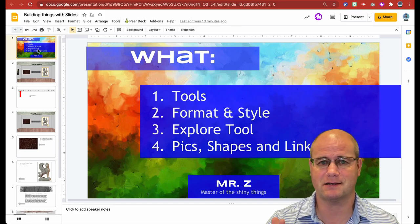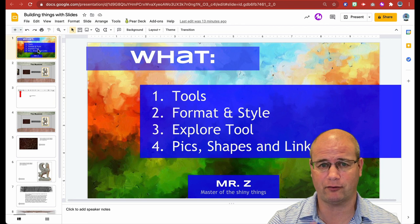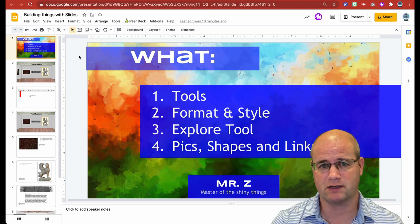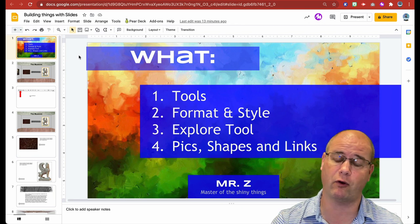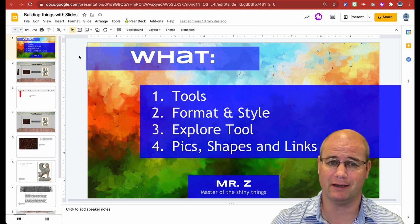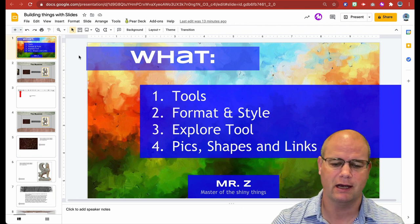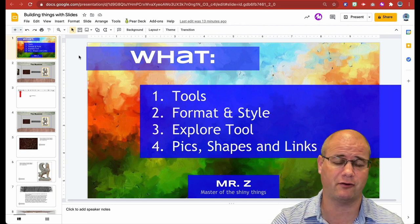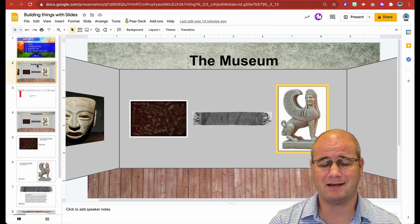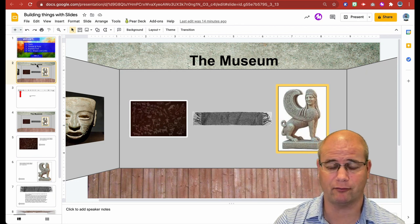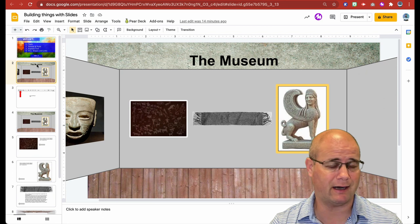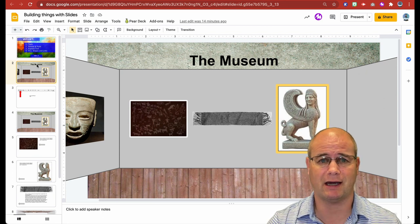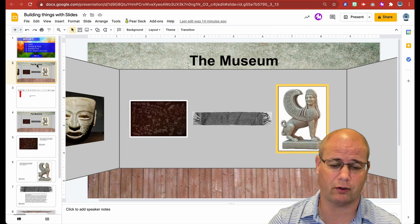All right, here we go. What I would typically go through with students is what they're going to do first of all. We're going to use some specific tools — the format and style, the Explorer tool for research, and also picture shapes and links. This is just the basic stuff. If you're familiar with this, you can skip through it. Here's a basic 3D museum type thing that we're going to build. I'm going to show you how to do it, how to link it to other slides, and how to assign this to students so you can do a virtual gallery walk.